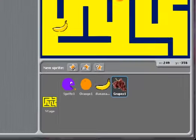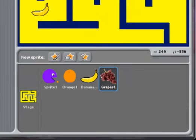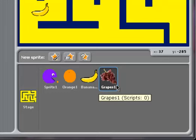I've already created three sprites: an orange, a banana, and some grapes. I want to have more sprites than that, but I don't want to have to recreate them. Instead, I'm going to duplicate them.